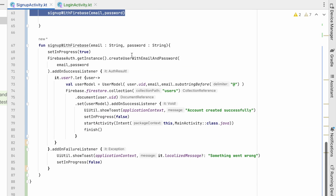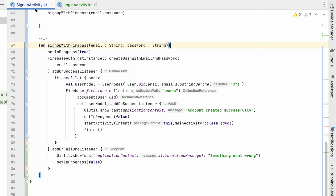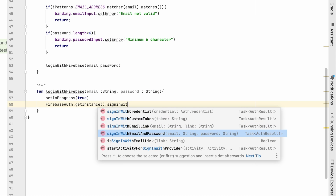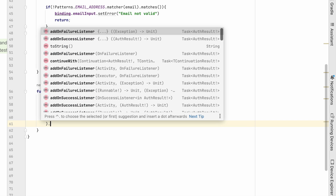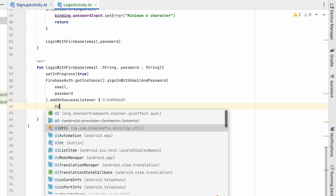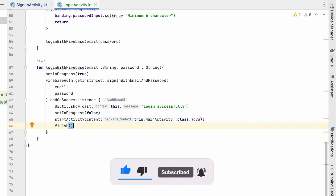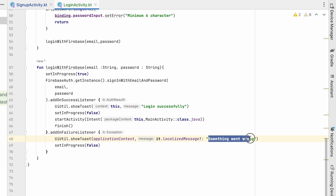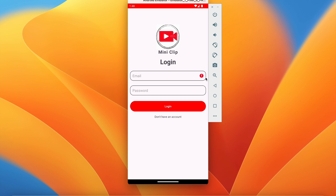Let's write the loginWithFirebase function. First, setInProgress will be true. Then we will use FirebaseAuth to log in: FirebaseAuth.getInstance().signInWithEmailAndPassword(email, password). In the addOnSuccessListener we will show a toast using UiUtil — 'Login successfully' — set setInProgress to false, and go to MainActivity. In the addOnFailureListener we will show the error message or 'something went wrong' and set setInProgress to false.